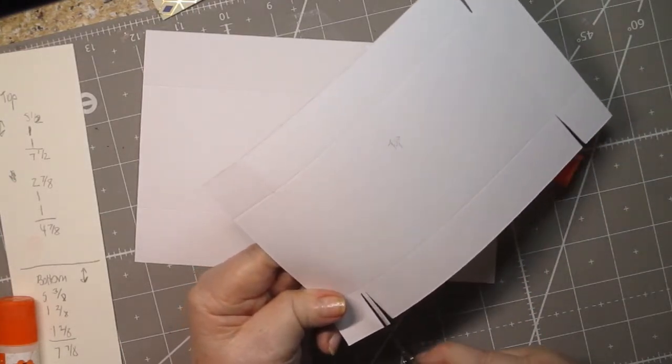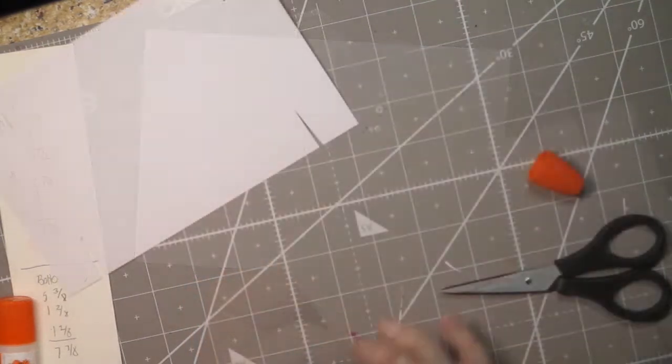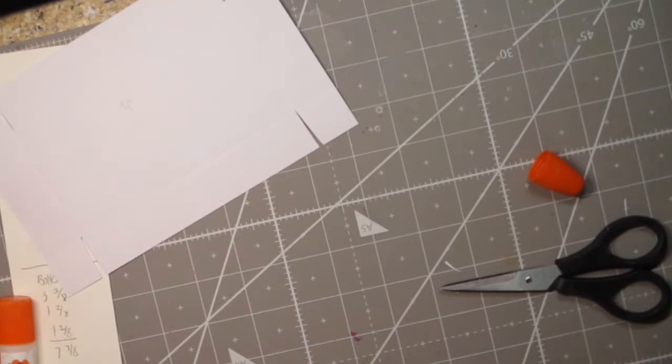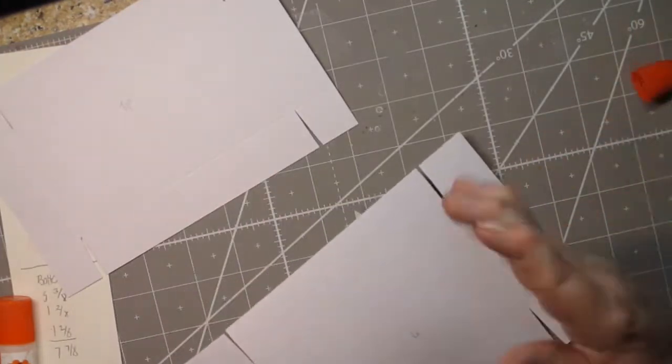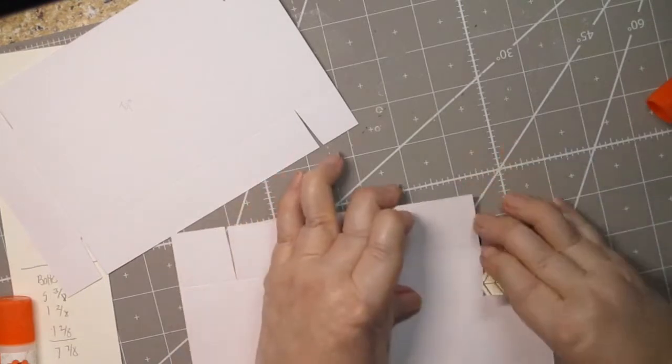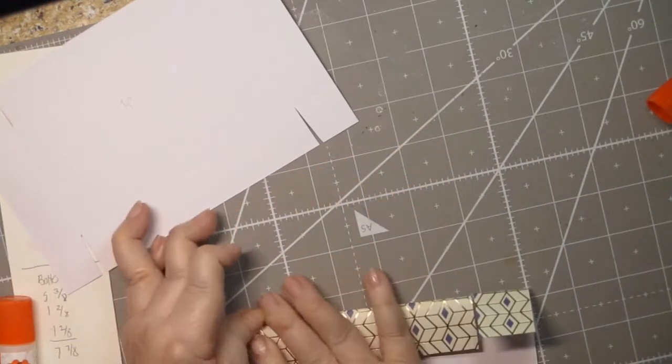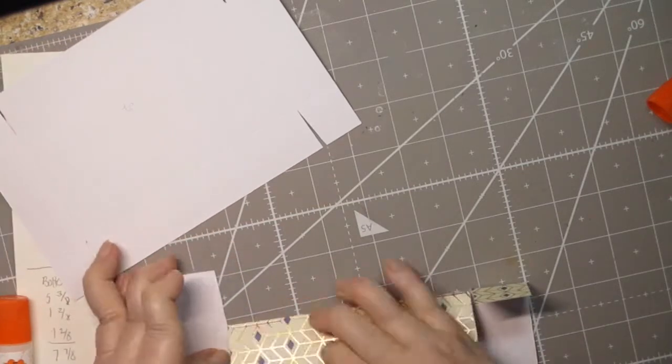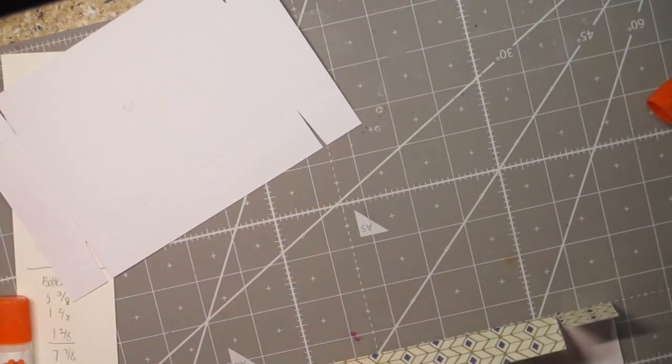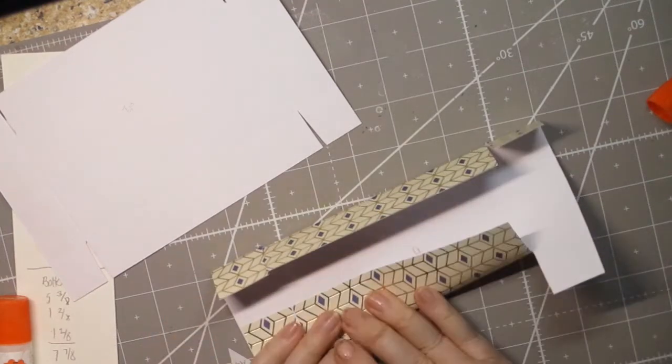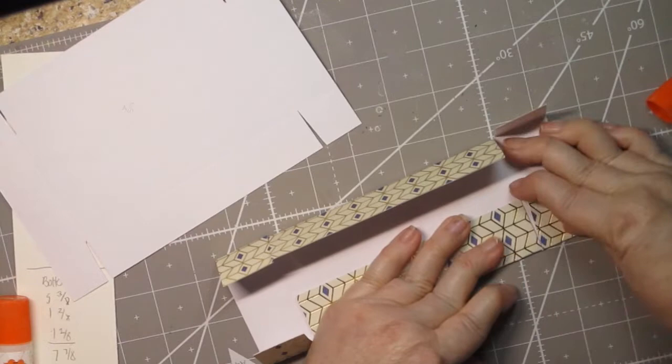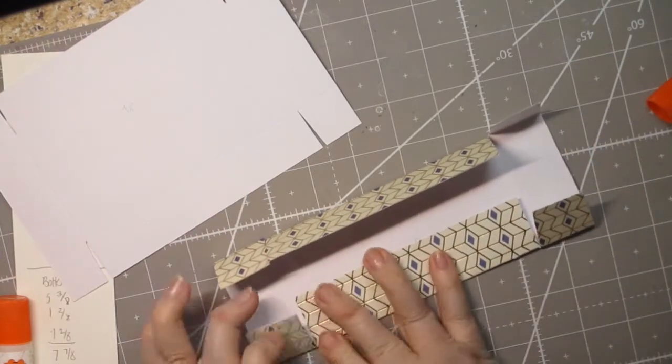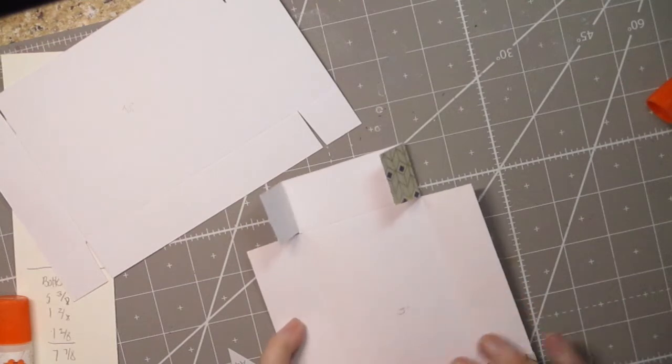Now something I should have done but didn't do, and this isn't a big deal, but if you forget like I did, I should have folded my scores before I did the cuts. The reason for that is it just makes it easier to fold everything before all these cuts are made. I'd be only folding one piece of paper instead of three. I just want to make sure all those folds are nice and crisp if you can do it.